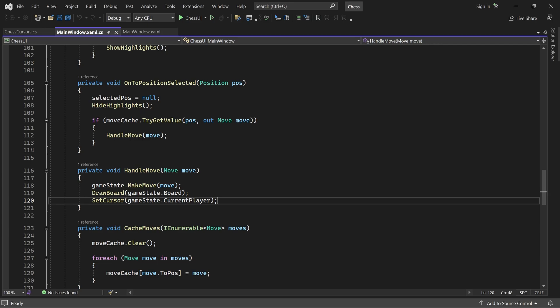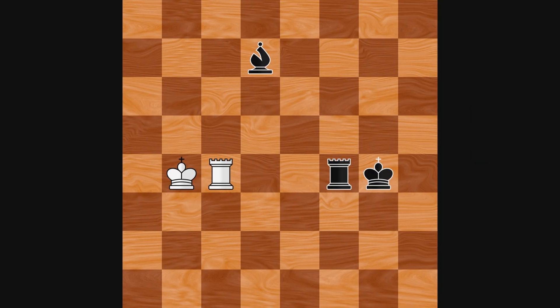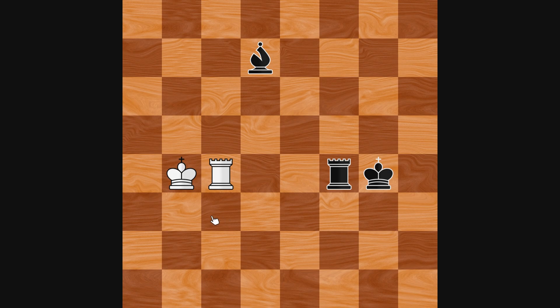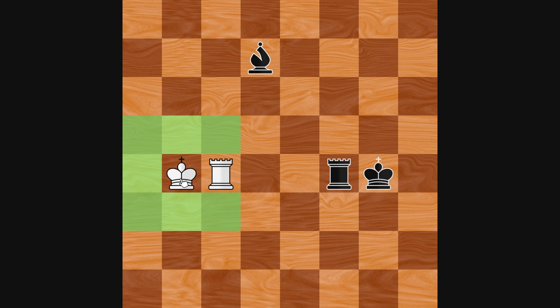Let's take a look at a few examples. In this state, if I click on the white king, the game shows me seven different positions that I can move it to.